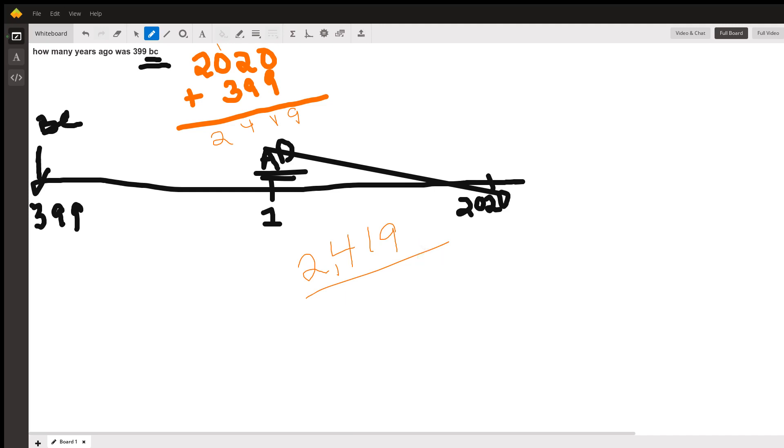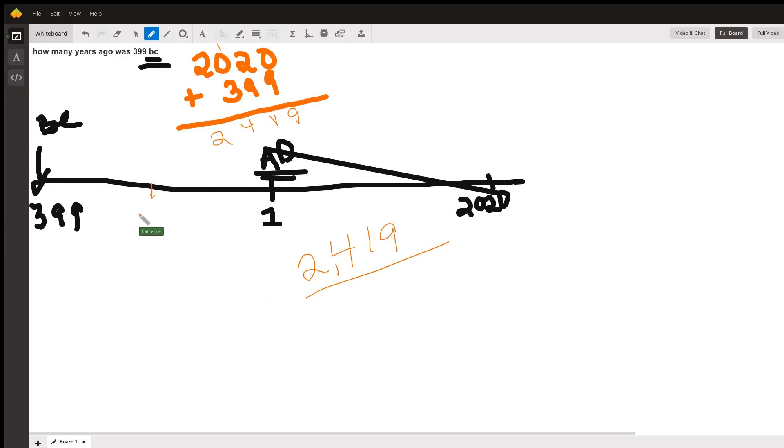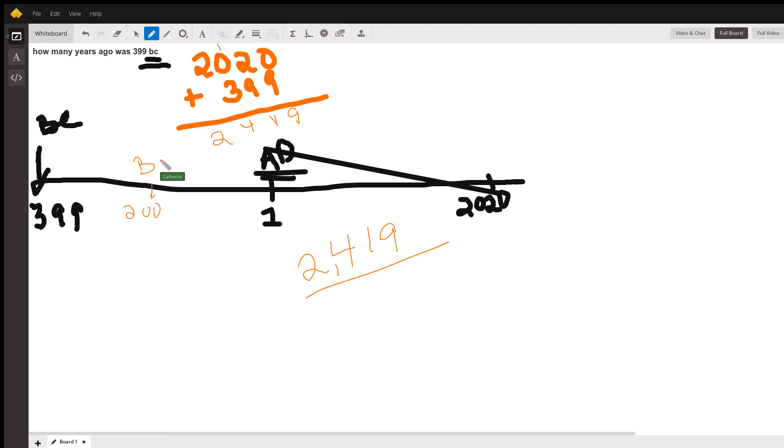And that is how many years ago 399 BC was. We can do it for how many years ago was 200 BC. So I want you to solve that one.